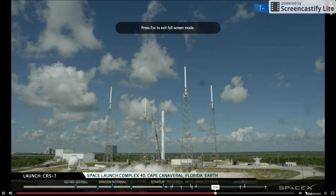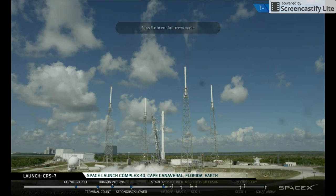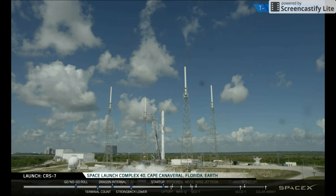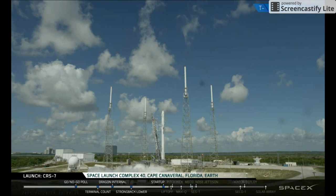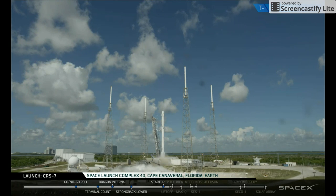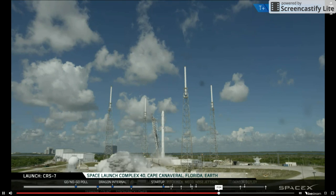T-minus 20. T-minus 15. T-minus 10, 9, 8, 7, 6, 5, 4, 3, 2, 1, 0.